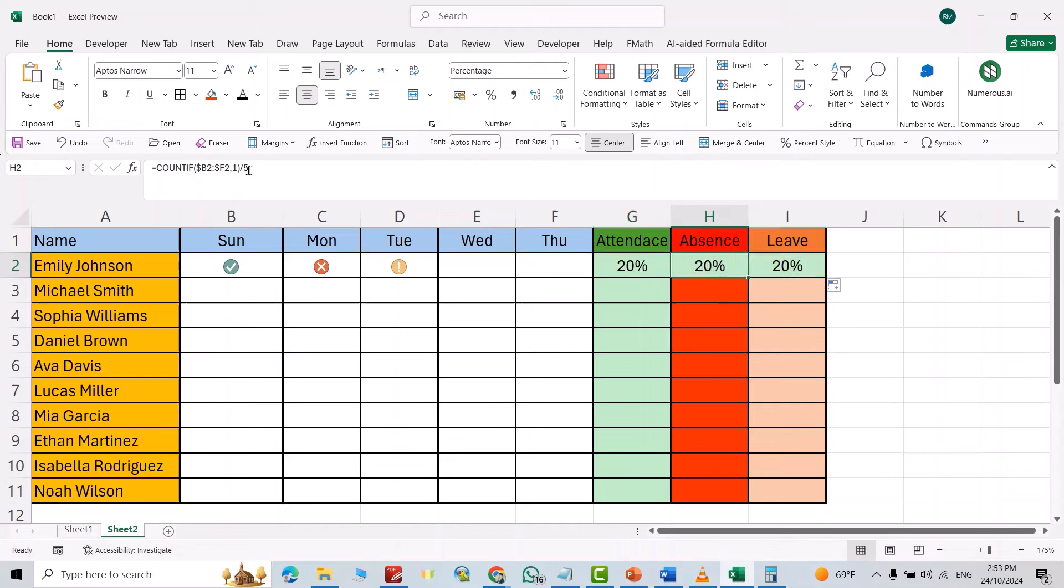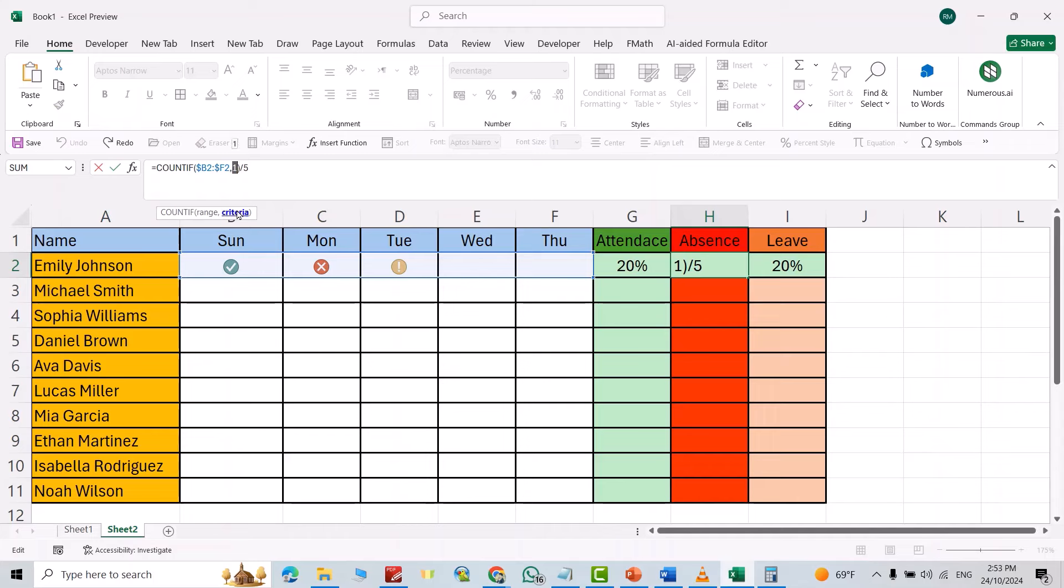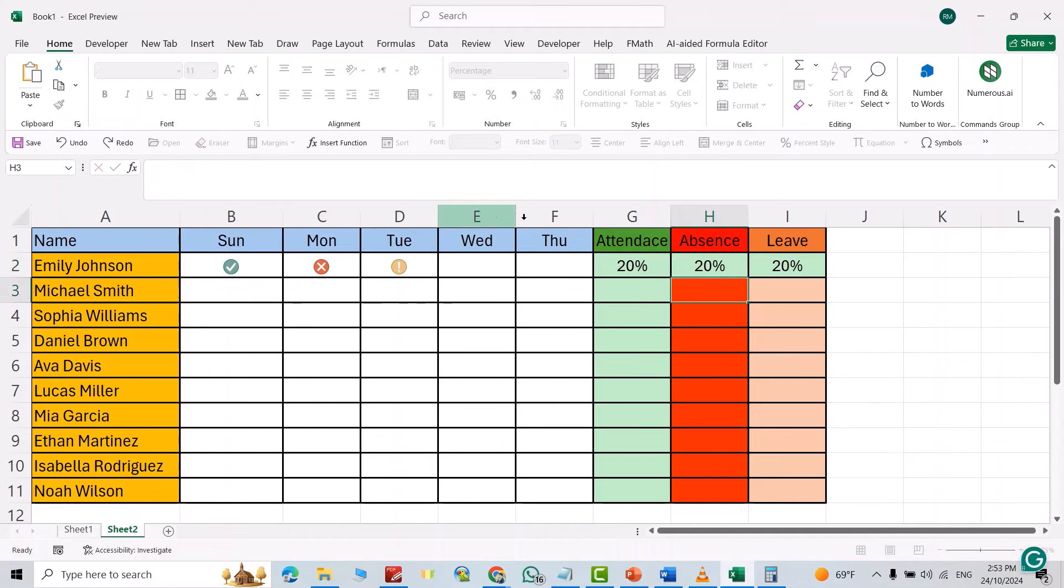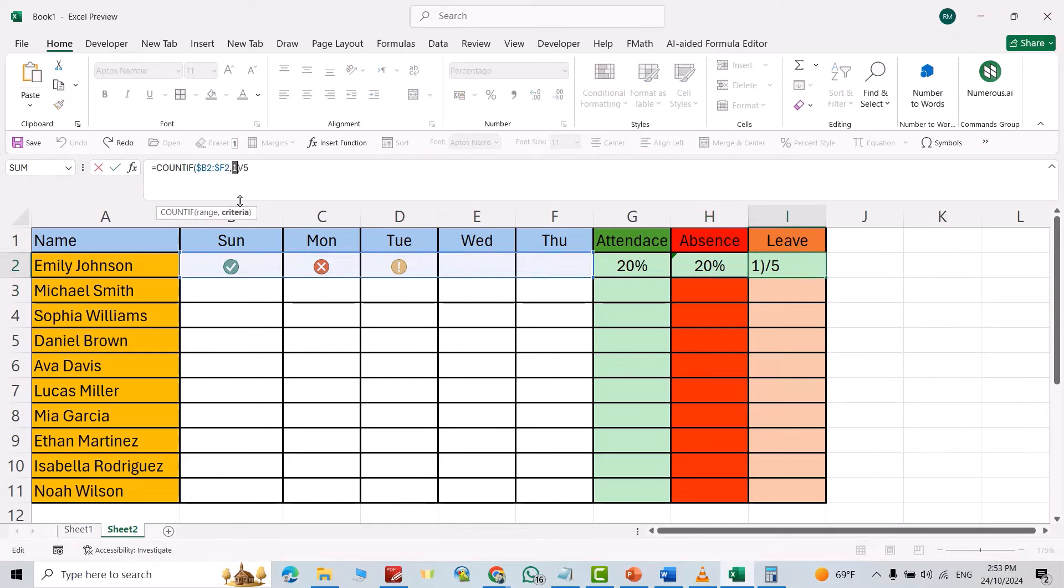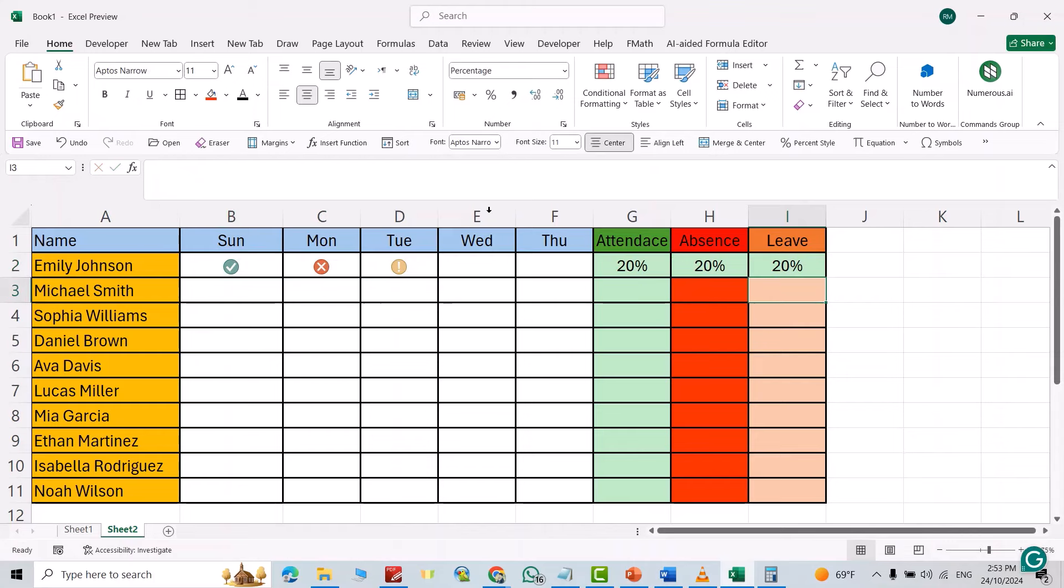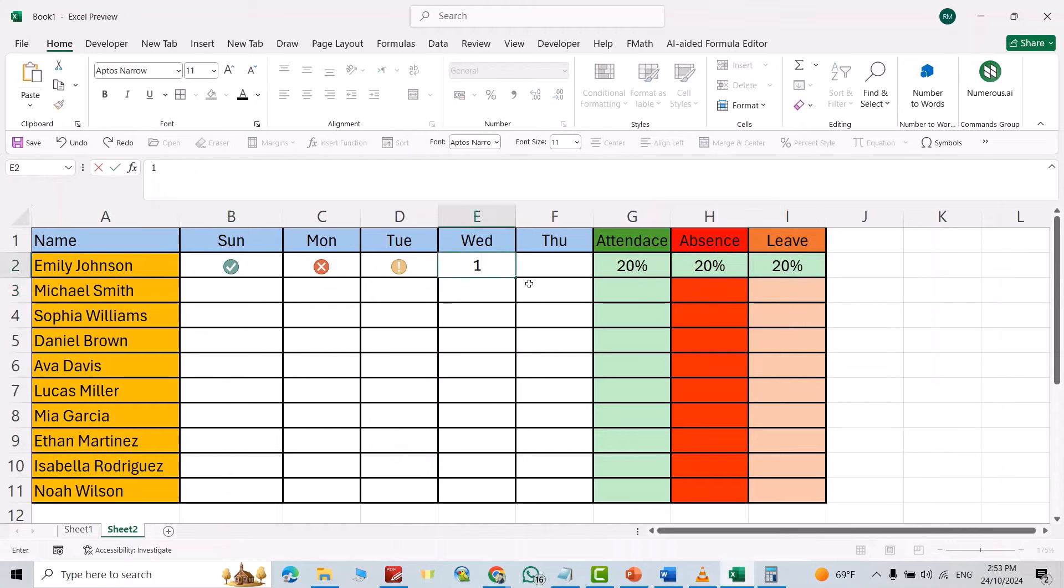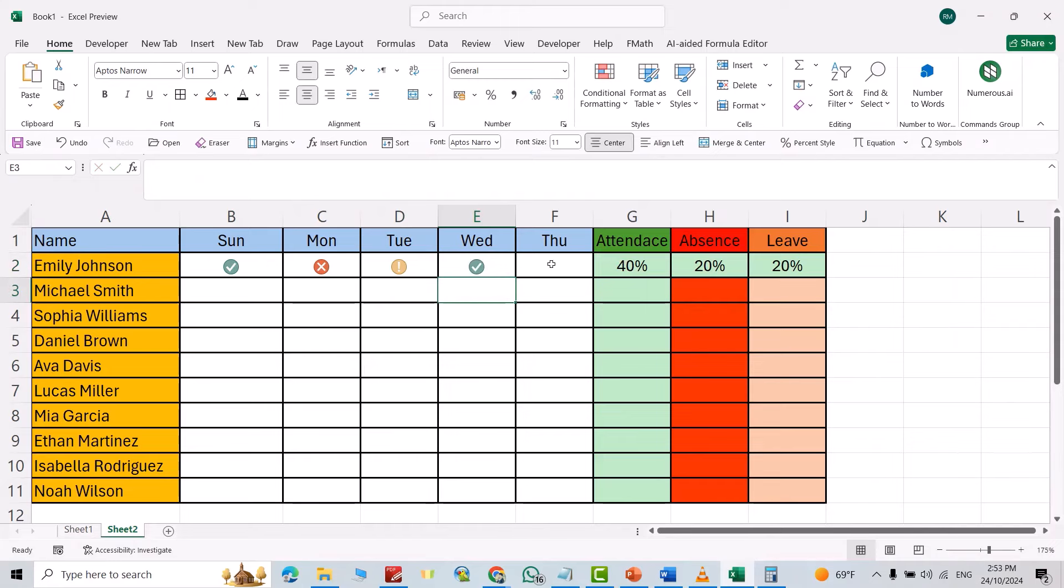It is zero. For leave, I have to change it to minus one. Okay, now if I change this one to one, you see it becomes forty percent.